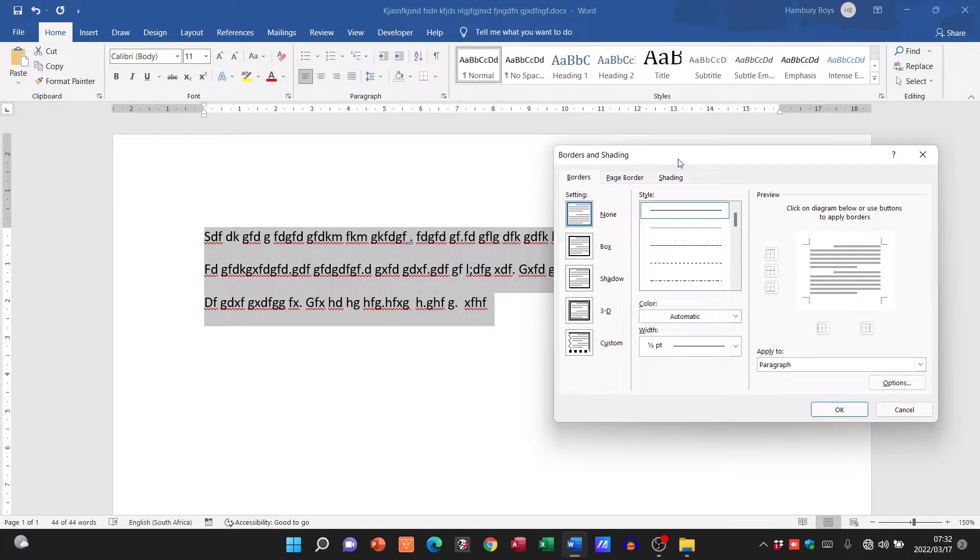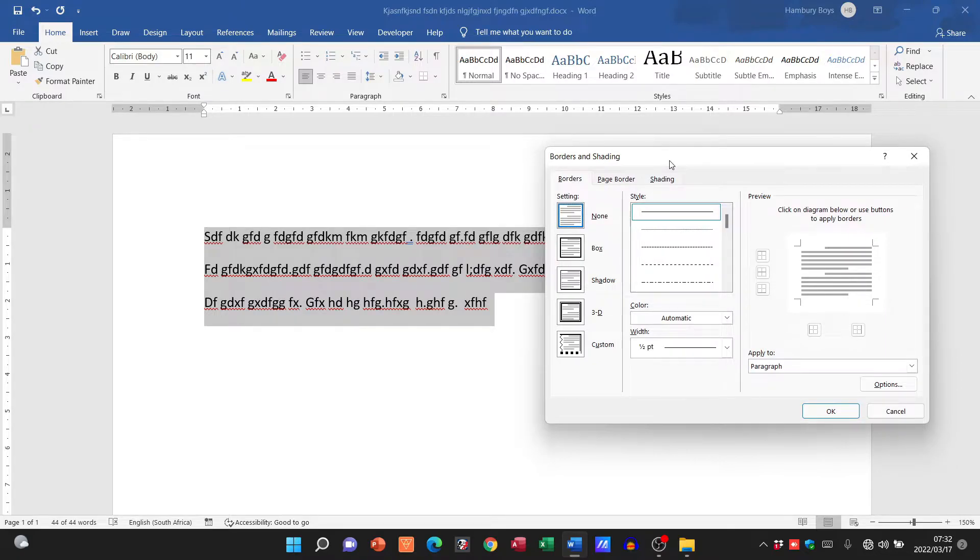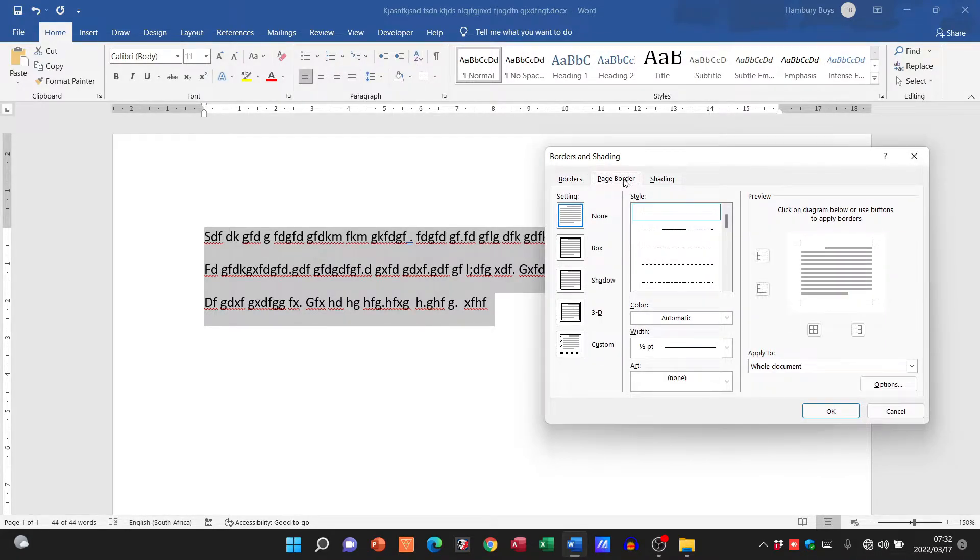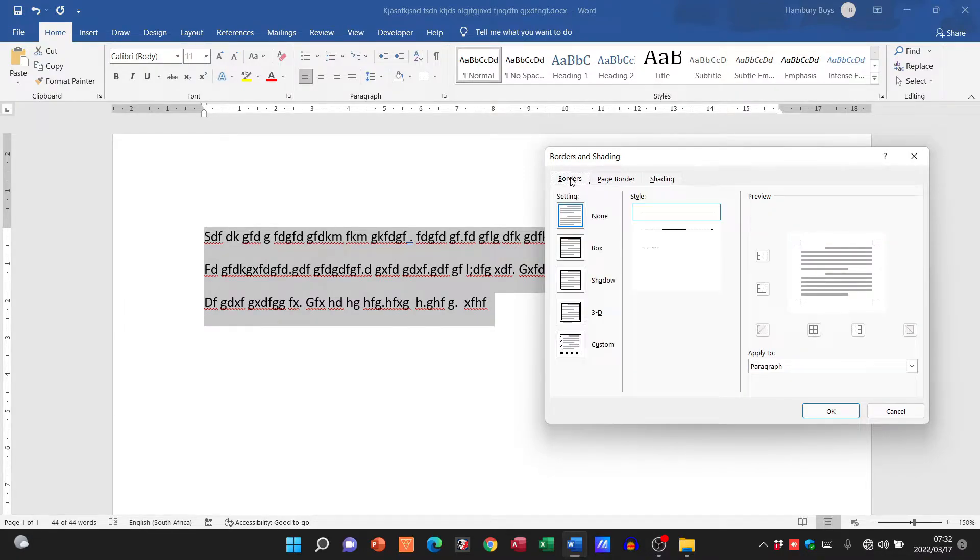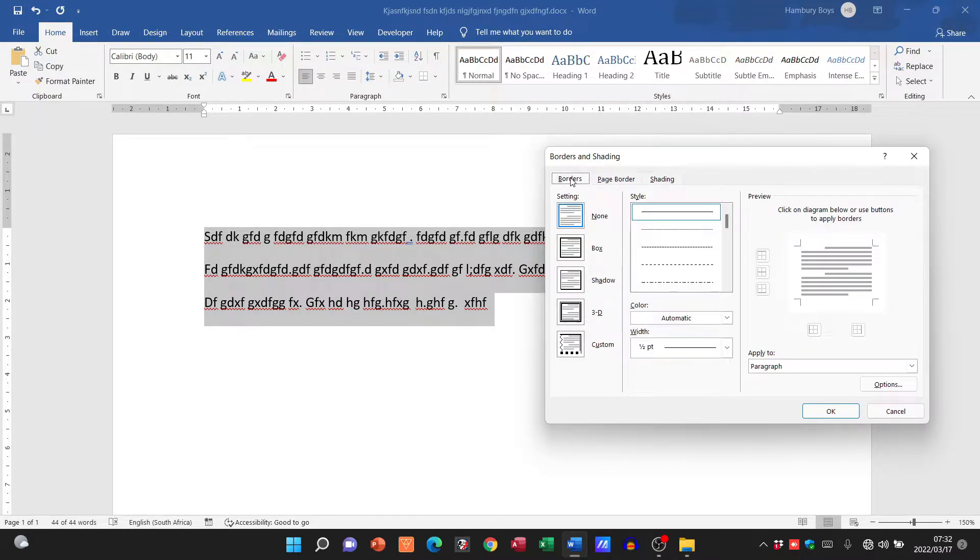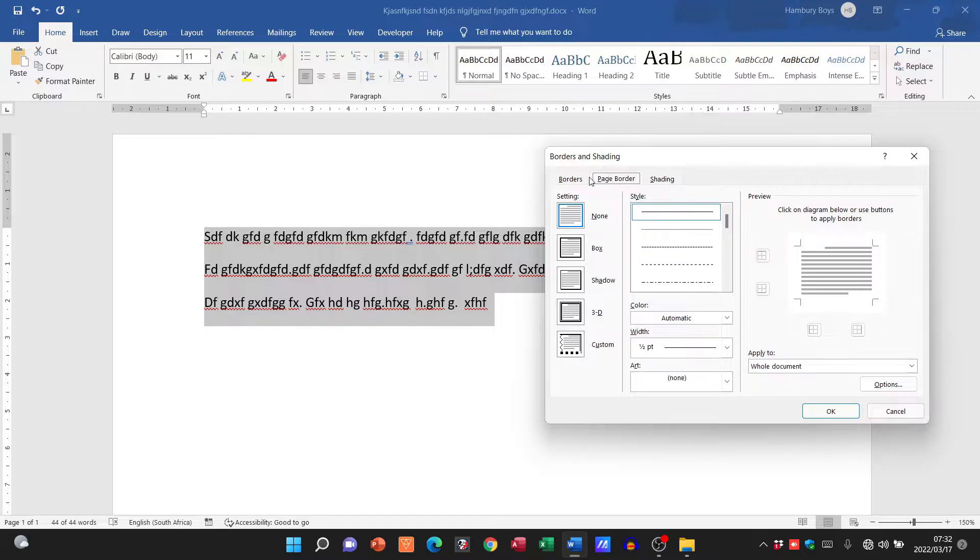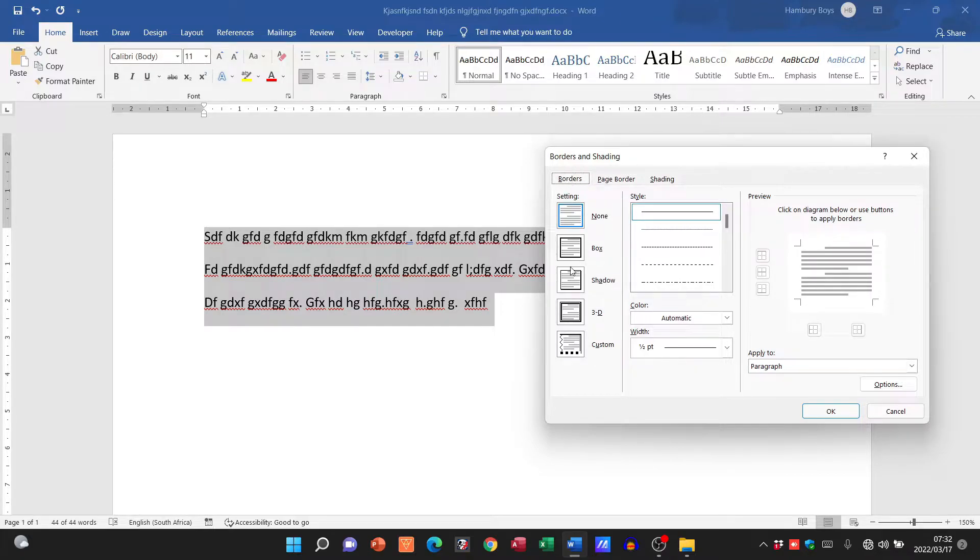Now borders and shading has three different options for us. It's got the borders tab, the page border, and shading. Between border and page border, the options are more or less the same.